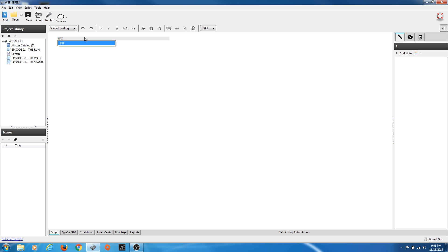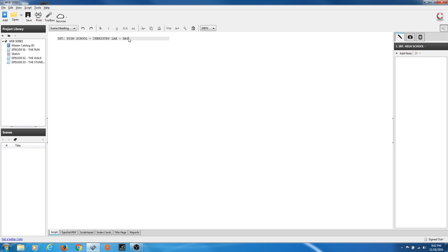First I'm going to write interior, high school. If we're putting something like a high school and we want to be in a very specific location, say like a chemistry lab, I'm going to put one hyphen — high school is two words — then hyphen chemistry lab, then another hyphen, day. You can put just one specific location and hyphen day, or get very specific: Interior High School - Chemistry Lab - Day.